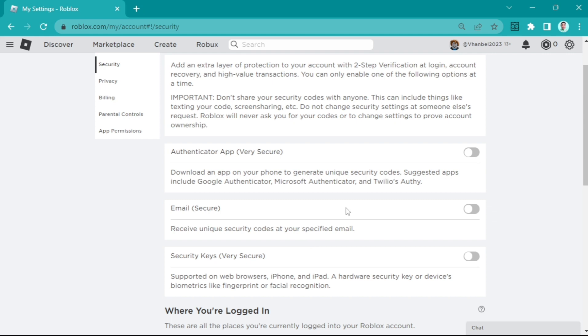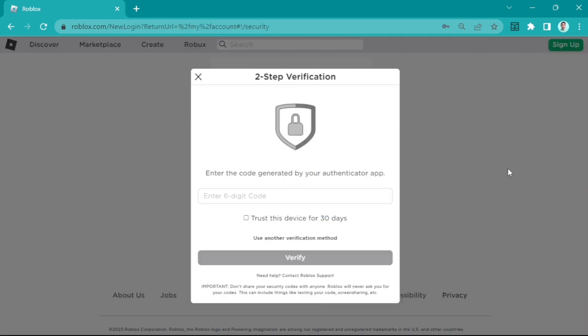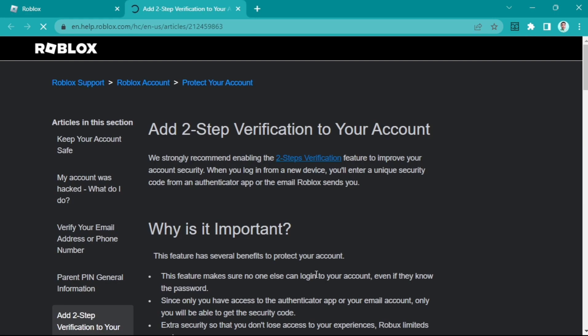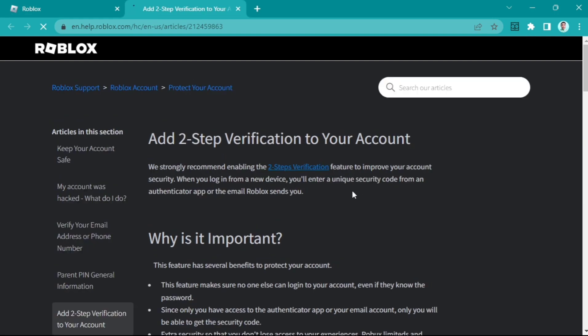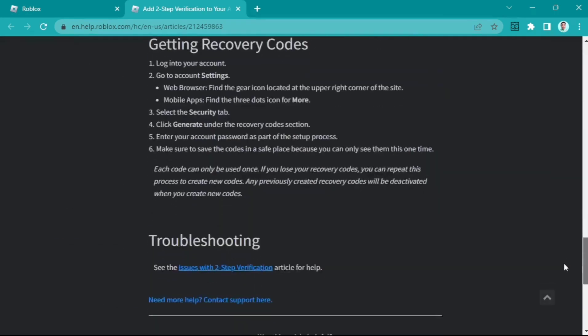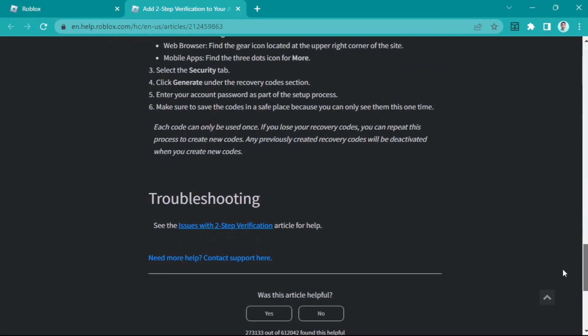The third way to fix lost access to your authenticator: when you log in and see the two-step verification, click 'need help' then 'Roblox support'. Click that and scroll down to the bottom. You will find 'need more help' - contact support here.